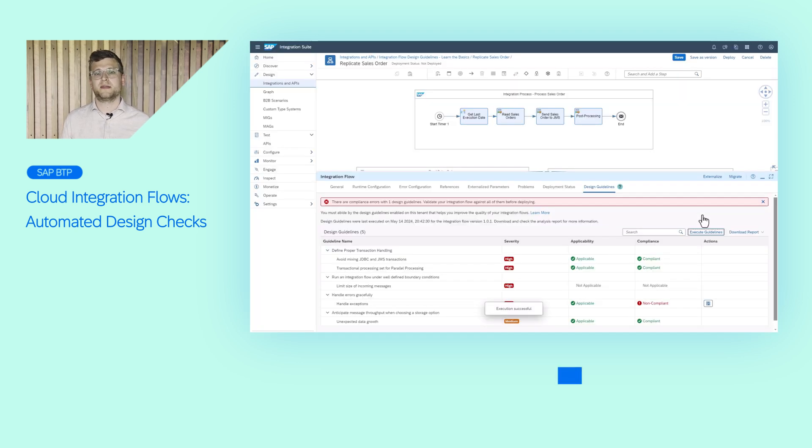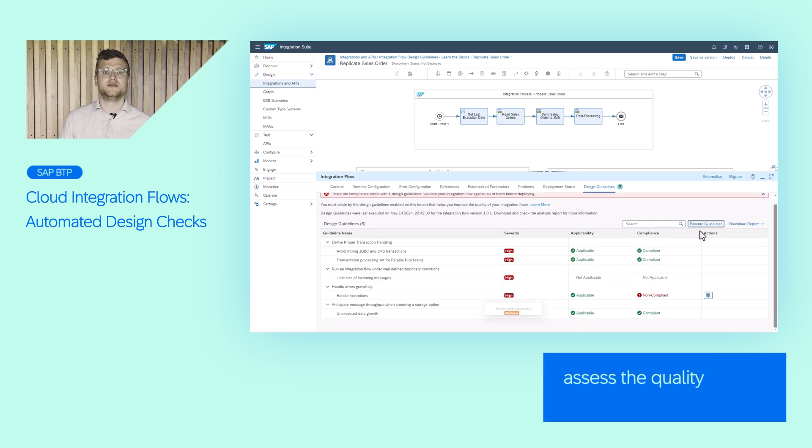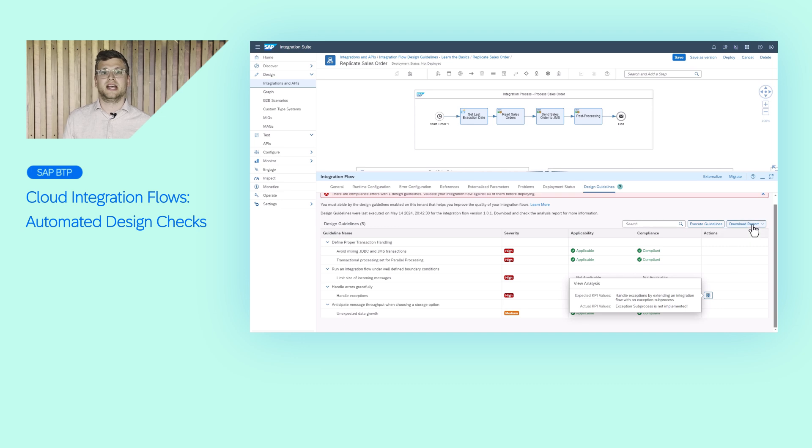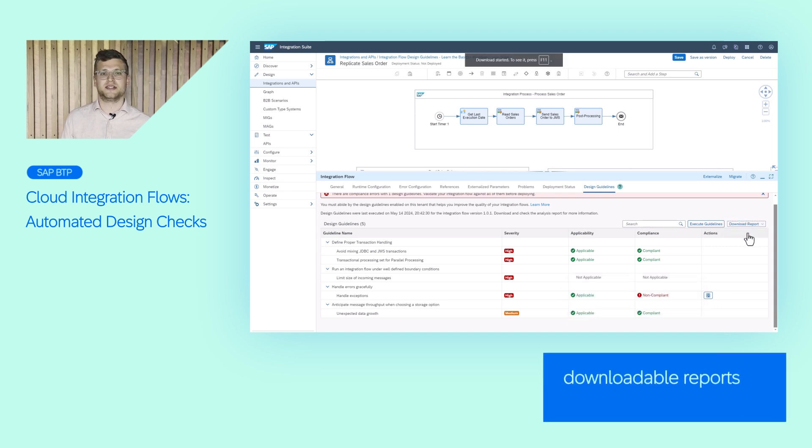By simply pressing a button, you can assess the quality of your developments in order to safeguard your critical business processes. Additionally, a report with further details can be downloaded.